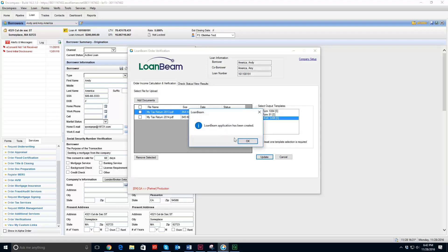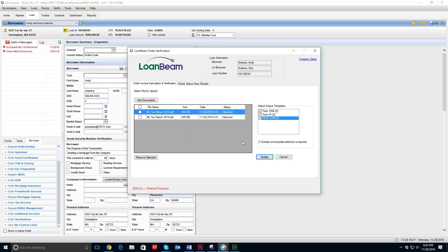And I have my box telling me that I have successfully created my application. And later I will be able to go and pull the status for that application. So pretty simple process. Upload to LoanBeam using the order services tab and get your tax returns analyzed.